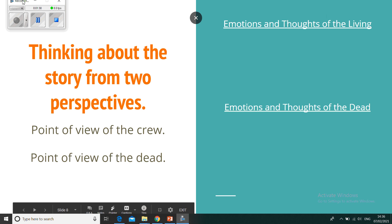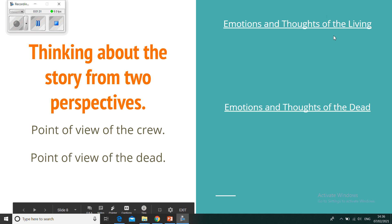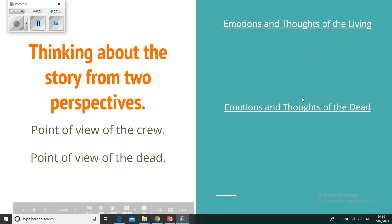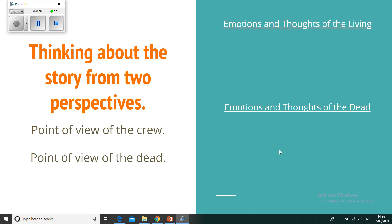Jot down what you think may be the difference in emotions and thoughts of the living, and the emotions and thoughts of the dead. Just jot down some ideas of how they might be feeling and what they might be thinking, because you're going to use these ideas later on when we create a verse or two of a poem.